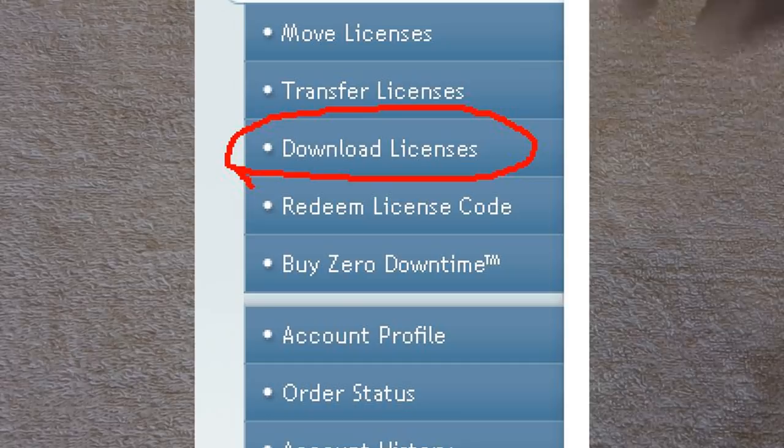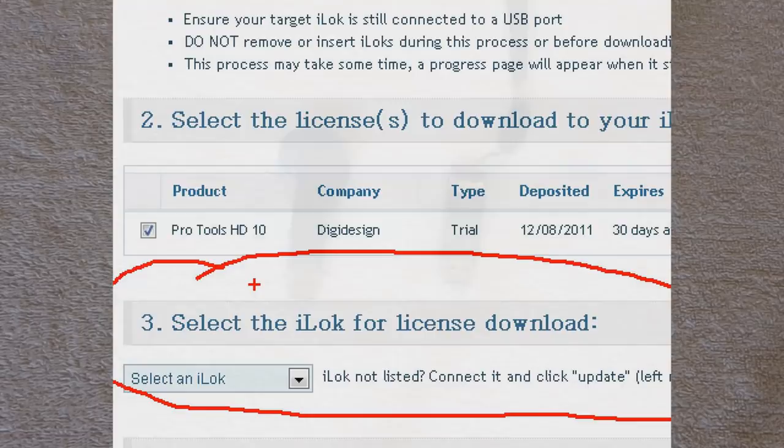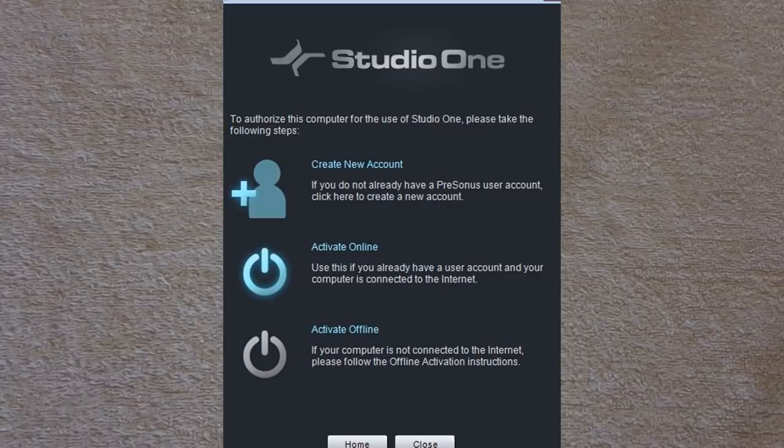So in other words guys, you do need to have a physical iLok. Enough about the iLoks, let's talk about some of the other systems that are out there. I know some of you guys are interested in this too. Let's talk about a company like PreSonus. They have a DAW called Studio One. I have Studio One, and they don't use an iLok.